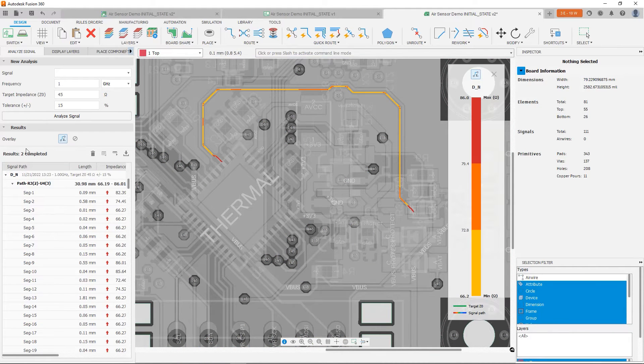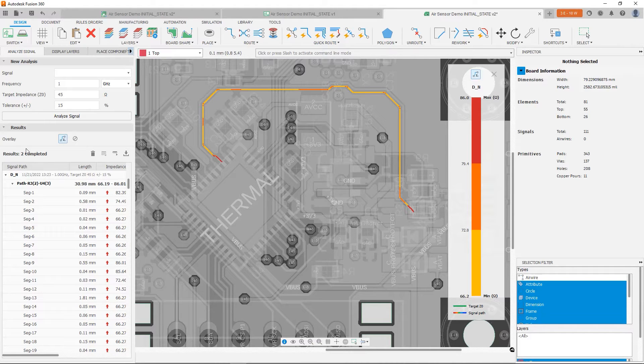So if we look, everywhere we have a gap in the poly, we have that change in impedance. So we still want to see if we can improve that.